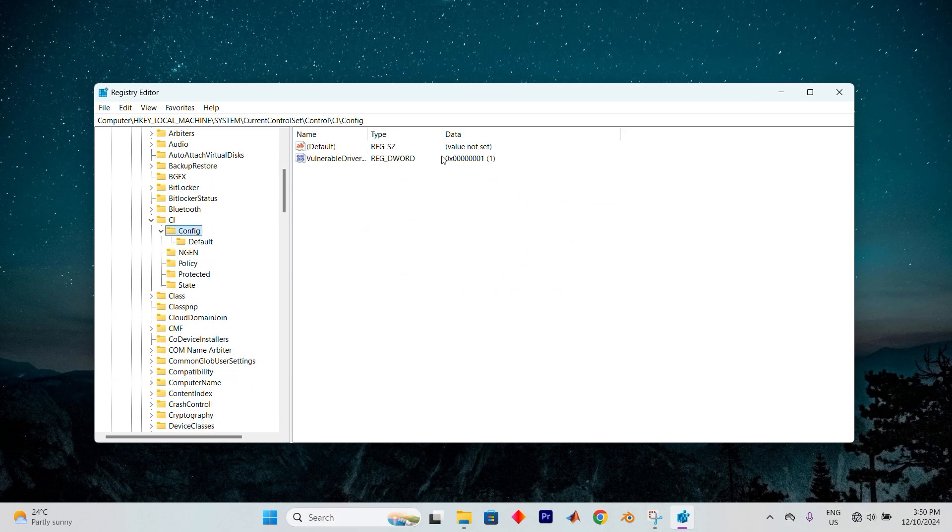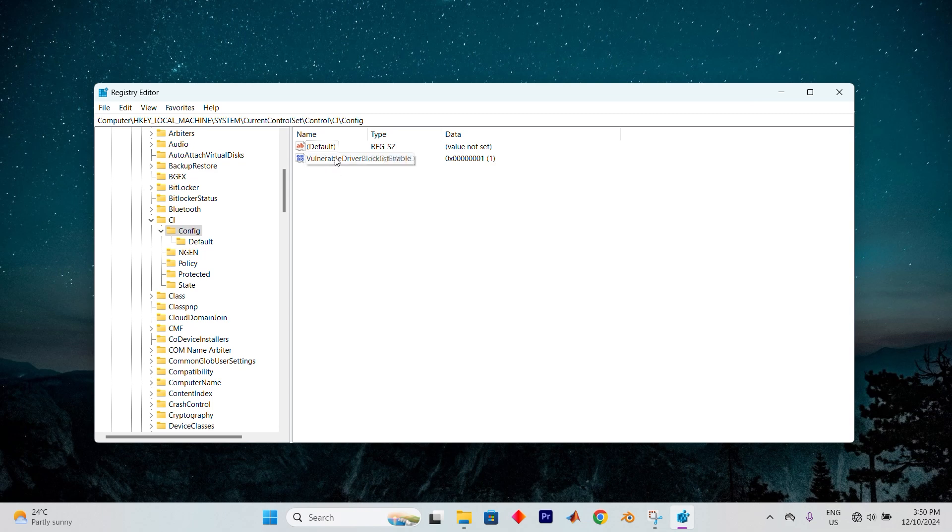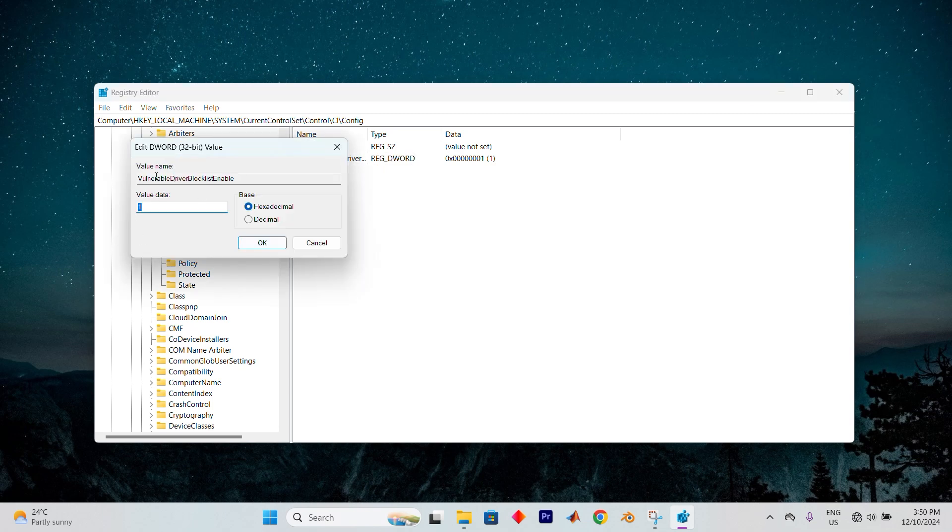Take note of the file path at the top of the screen. This will show you the subkeys you've navigated through so far. Next, look on the right side for a DWORD value called Vulnerable Driver Blocklist Enable. Double-click on it and change the value data from 1 to 0. Once done, click on OK.